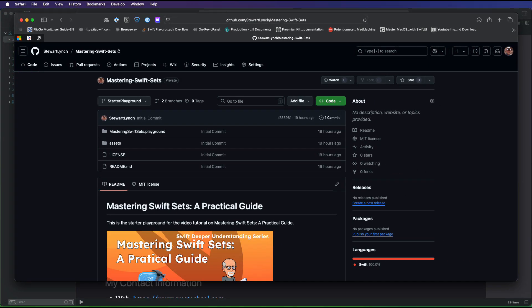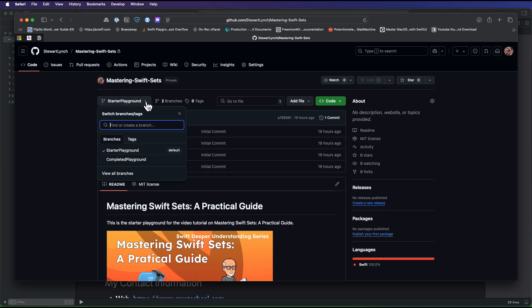There is a starter playground for this video, and you can download it from the link in the description. If you work along with me, you're more likely to retain what you learn, and in the end, you'll have a completed playground that you can refer back to in the future.